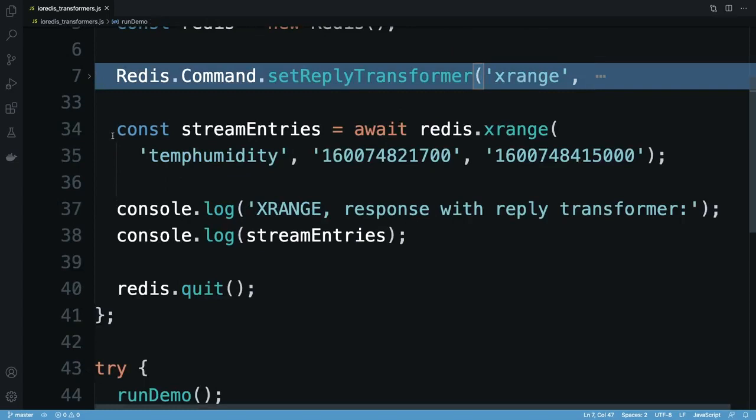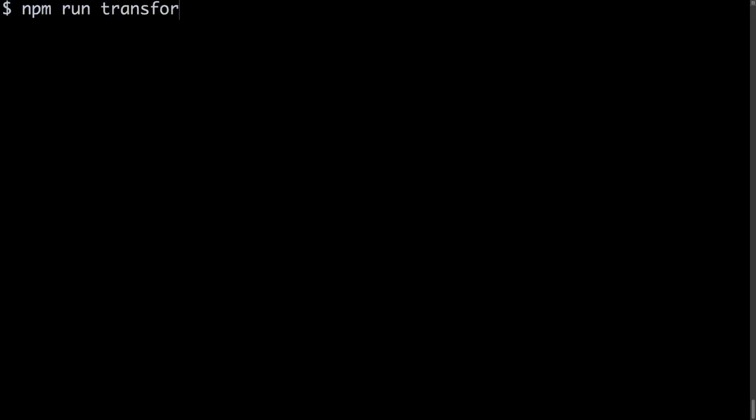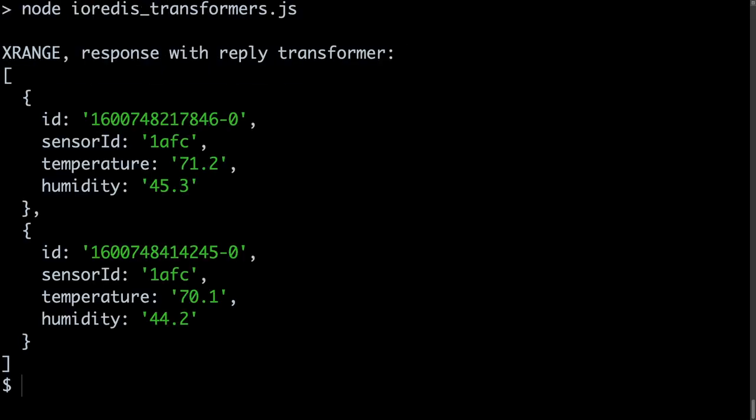The code that calls xrange doesn't need to change, as IO Redis handles calling the reply transformer function for us. Running the updated code shows that I now get a much more usable response: a single array containing an object representing each entry read from the stream.